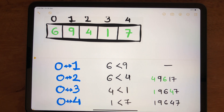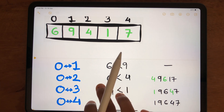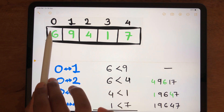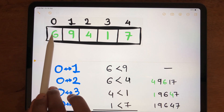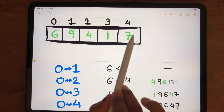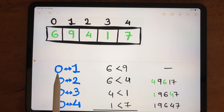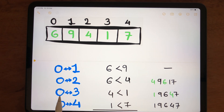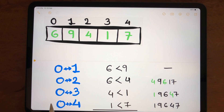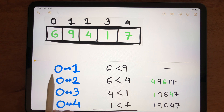The logic used here is comparing numbers at two indexes. Starting with index 0, we compare the number at index 0 with each and every other index — first with index 1, then index 2, then index 3, and finally index 4.